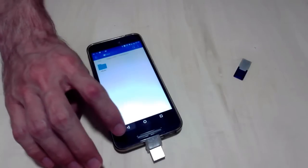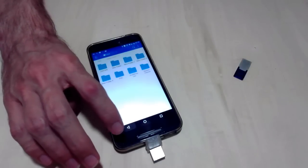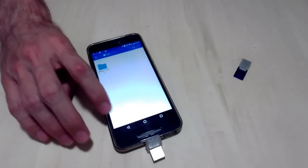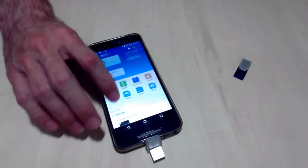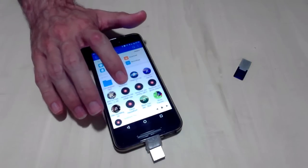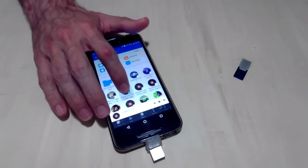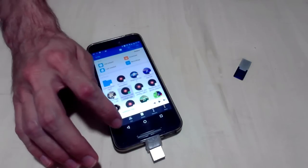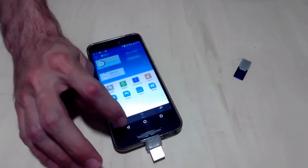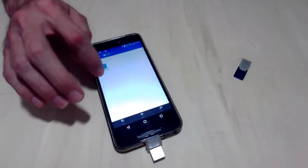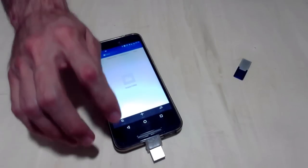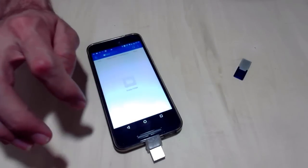Once you have your ShareFactory and Music folders created on your USB device, simply go to the music you have stored on your phone and copy it to your USB directory: Copy, back, USB, ShareFactory, Music, paste.